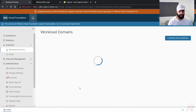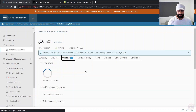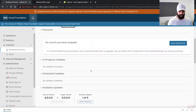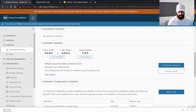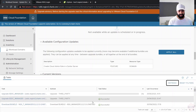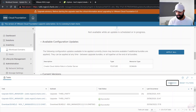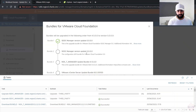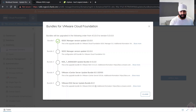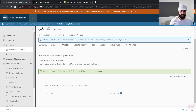Go back into workload domains, click the workload domain, go to Updates. We don't need another pre-check since we've already done one. You can see the planned upgrade and available updates — next is the config drift bundle. Click 'Update Now' to kick that off. In the tasks pane it starts at zero percent. We can also see new features: available configuration updates and a view of how many bundles are needed to reach the target version.